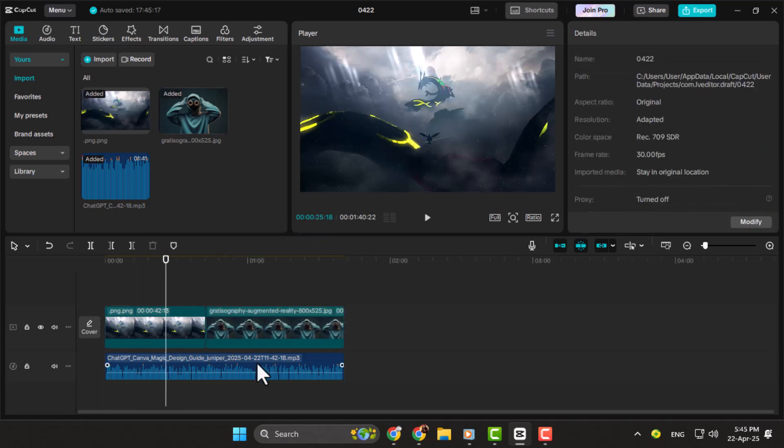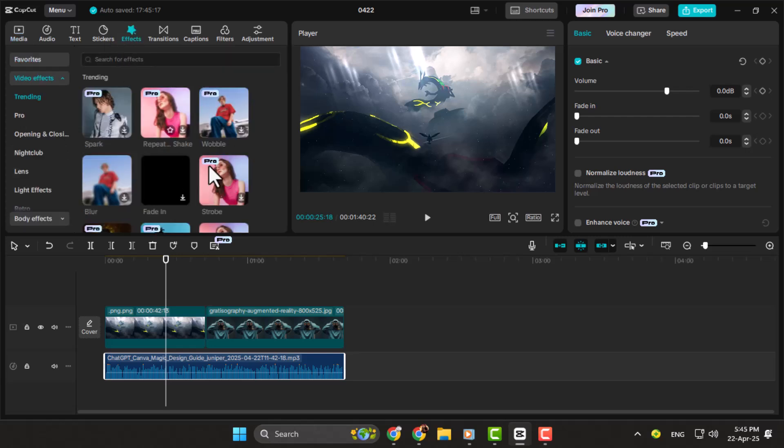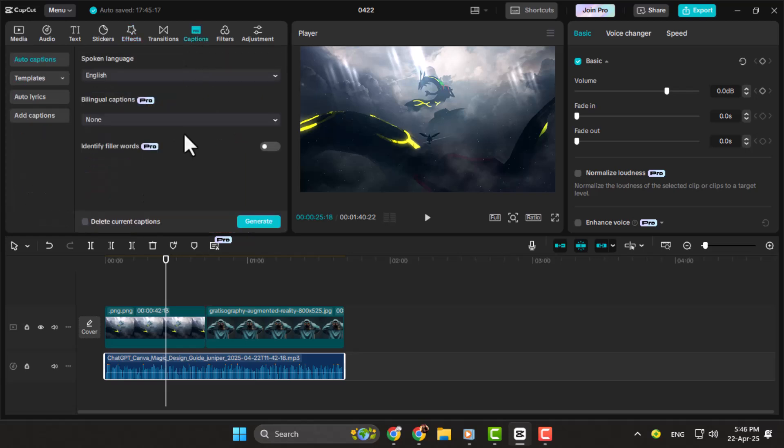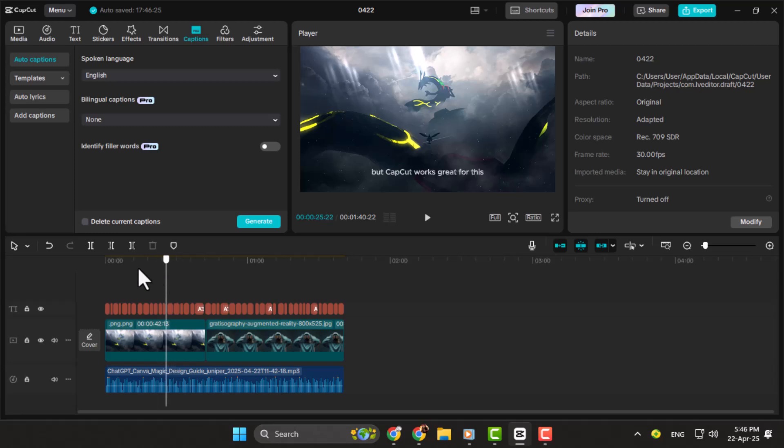Step four, if you want, you can adjust the audio's volume or add effects like an equalizer. But for a simple conversion, let's add some subtitles. Select your audio, then go to Captions, then click Generate. This step helps if you want your sound to be clearer or more professional.